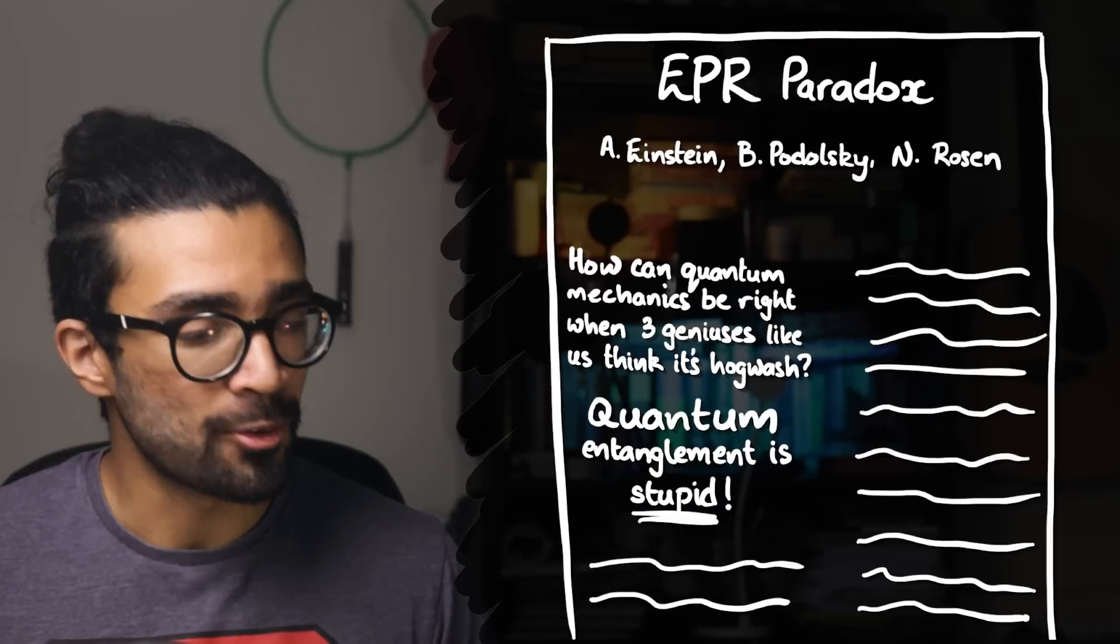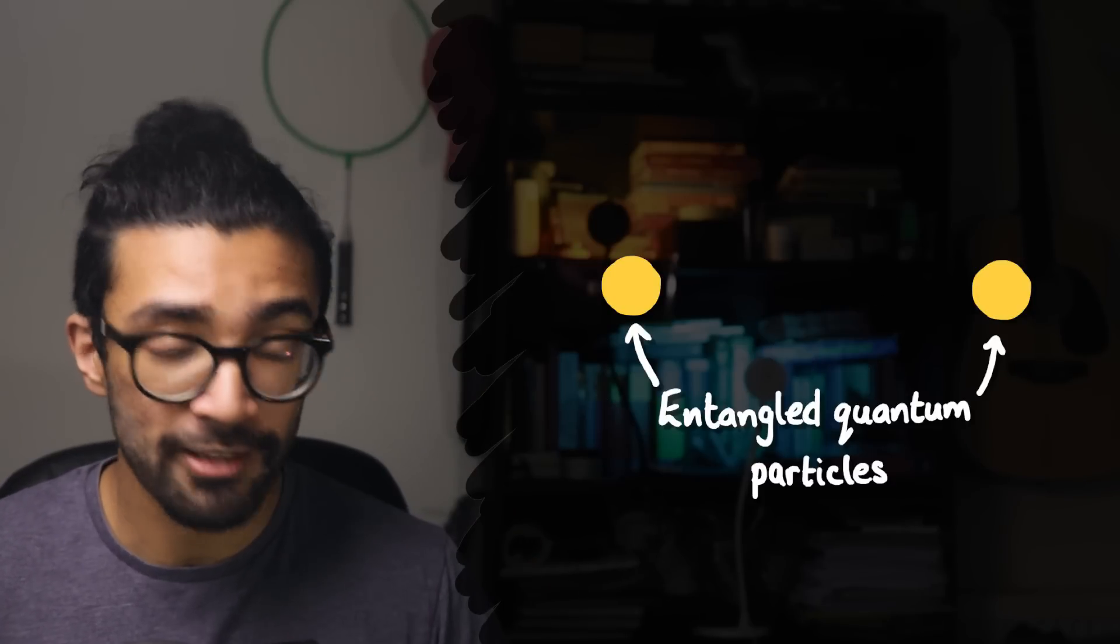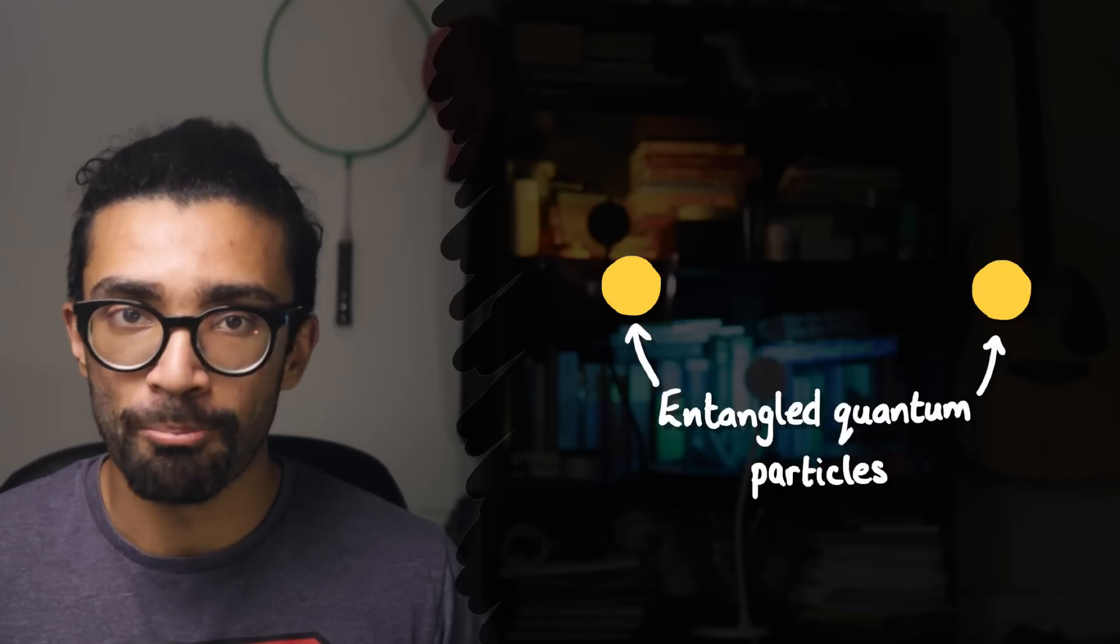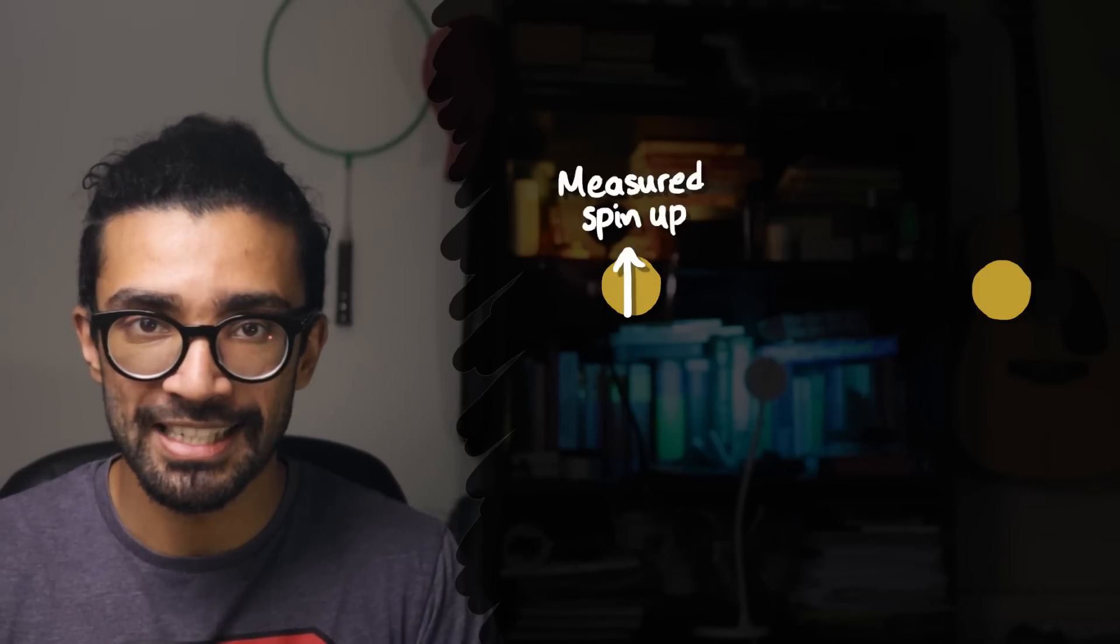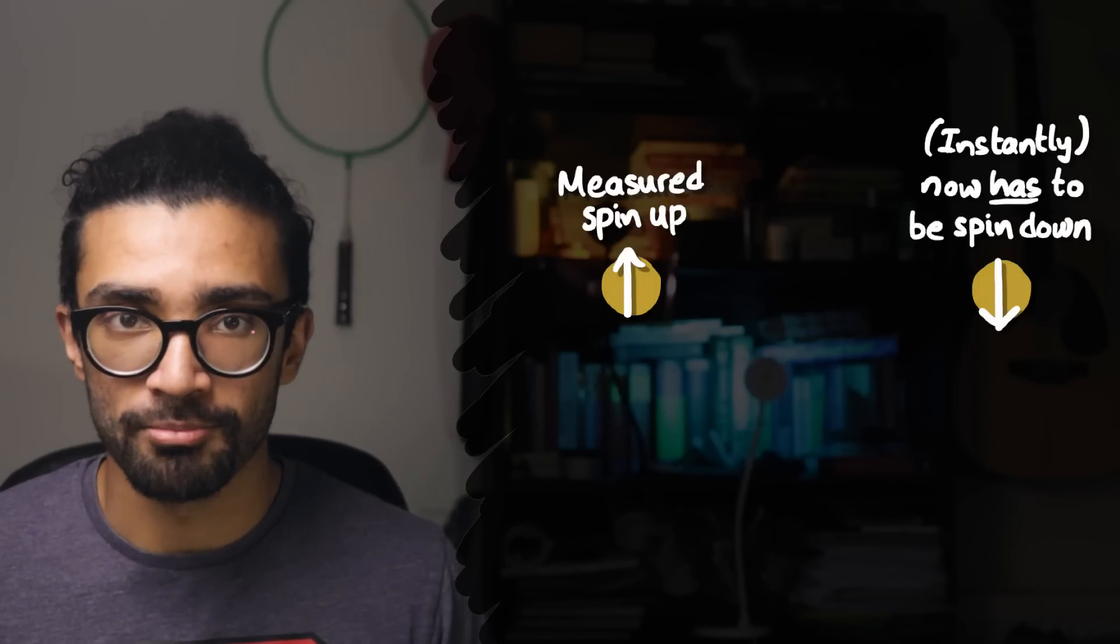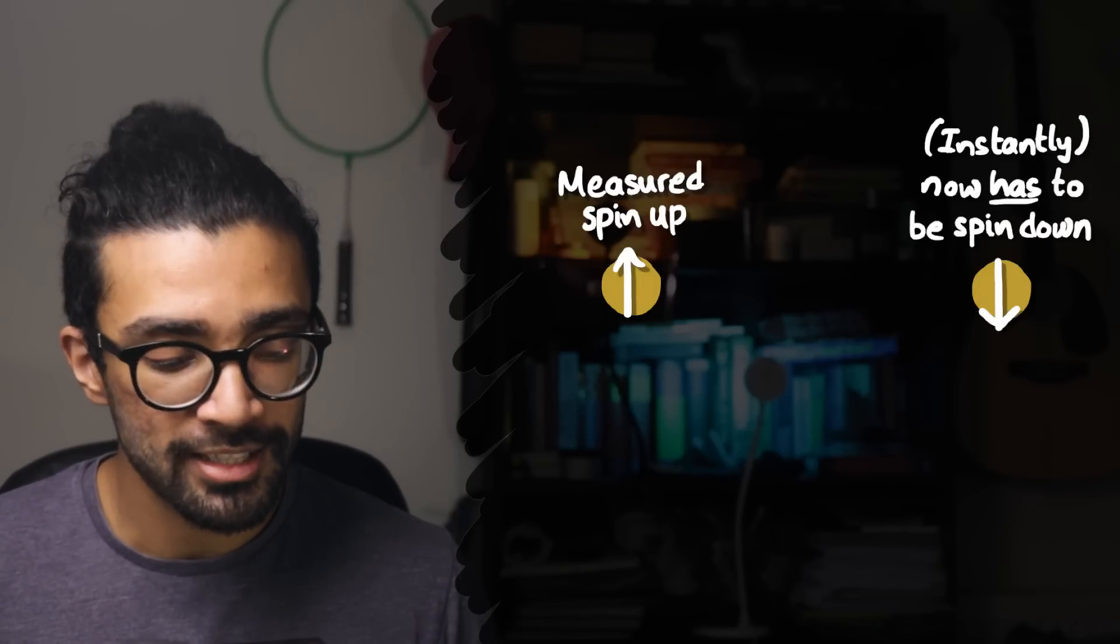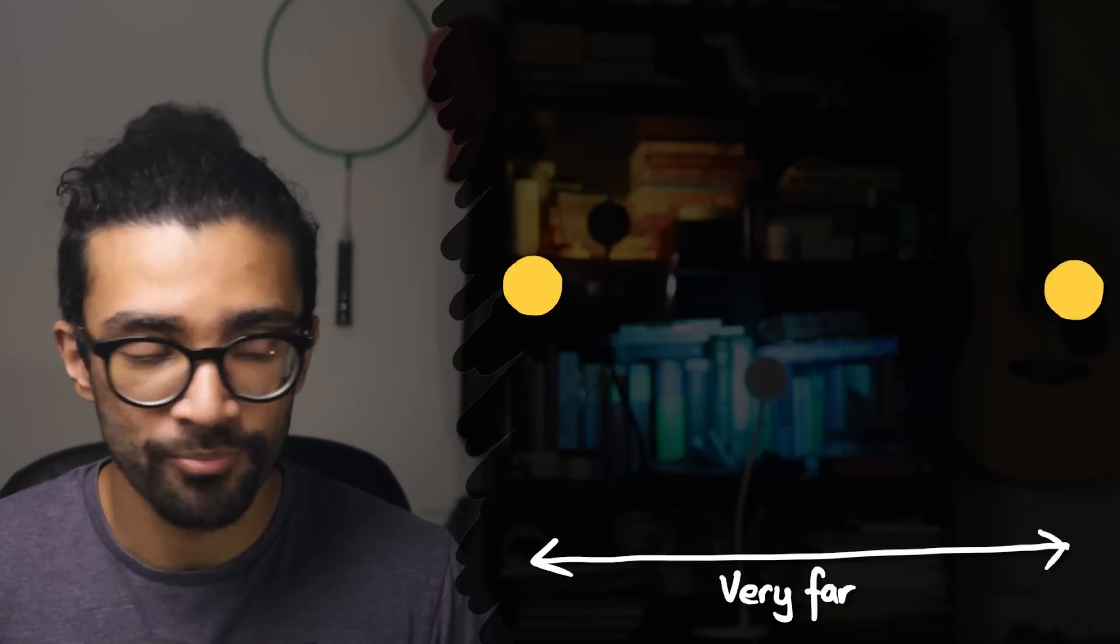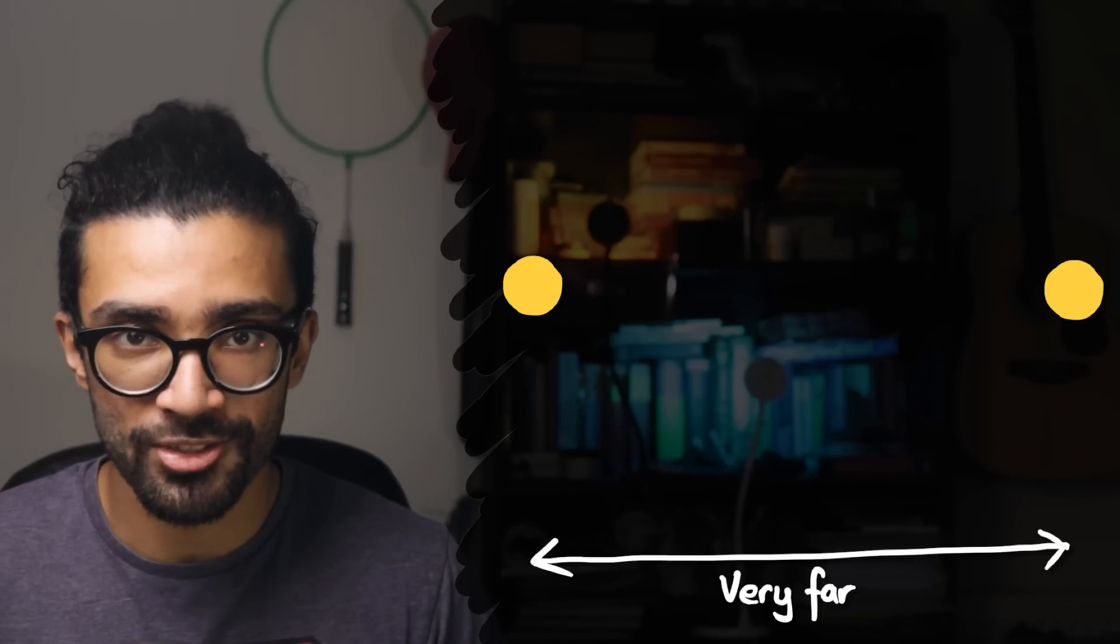This is the idea that quantum particles that are entangled will essentially behave as one big system. A measurement made on one of the particles in the entangled system will affect the entire system and therefore the other particle as well. Crucially, quantum mechanics suggests this will happen even if the particles are very far apart from each other, and this has some interesting implications.